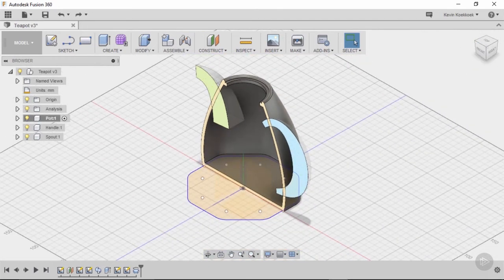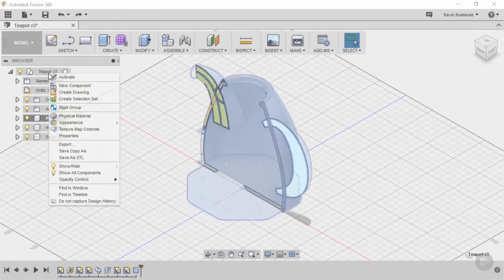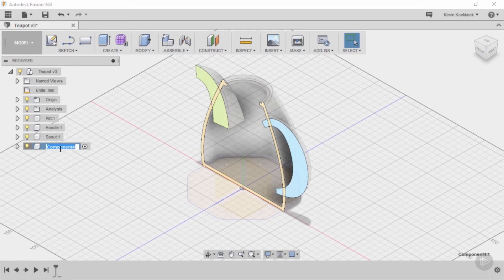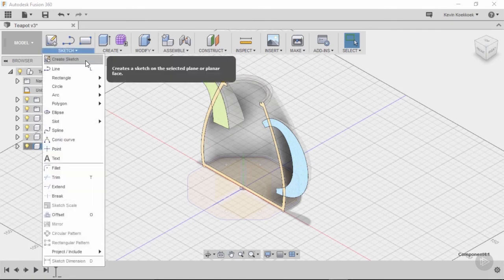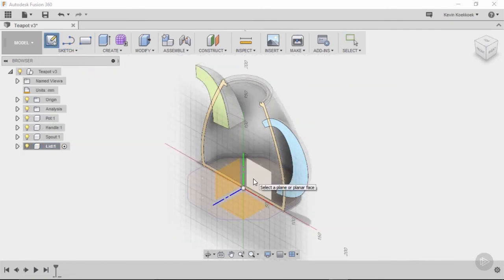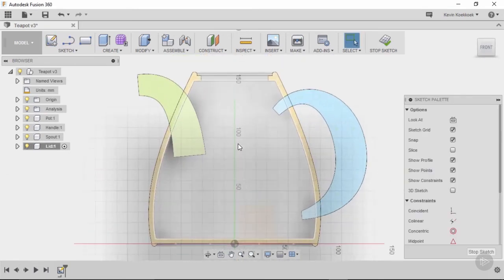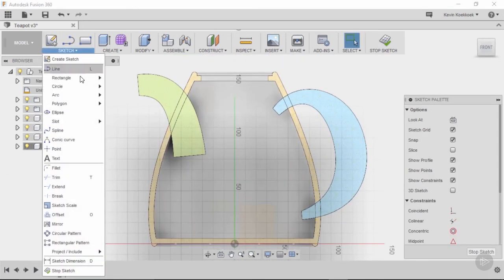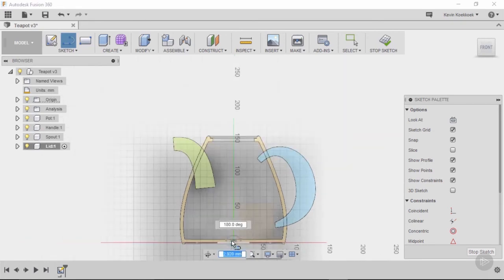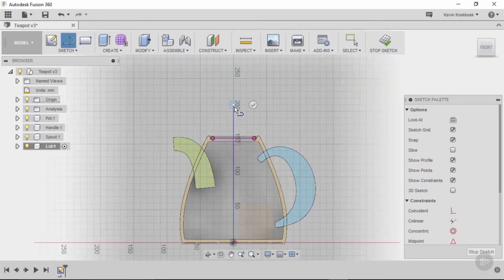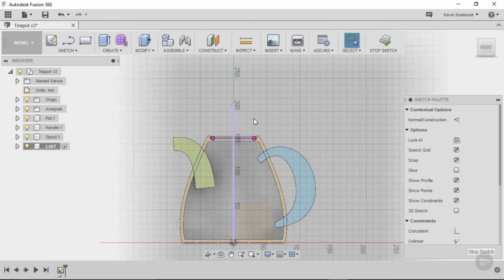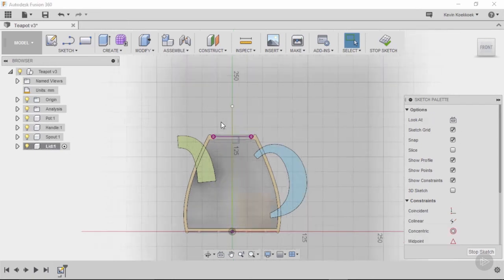Okay, so now I'm gonna draw the lid of the teapot by creating a new component, calling it 'lid'. I'm gonna create a new sketch on my front plane, and I'm gonna start by drawing a line from the origin point all the way up. Then I press escape and turn this line into a construction line.